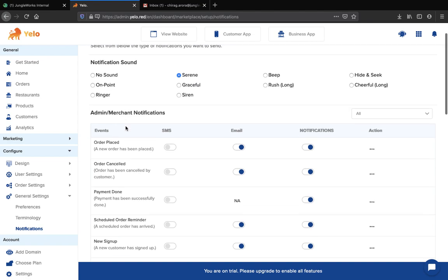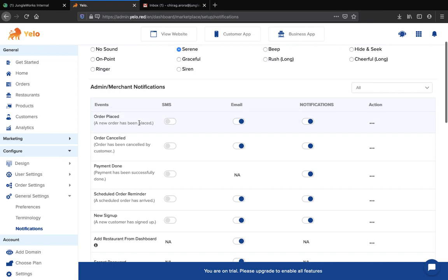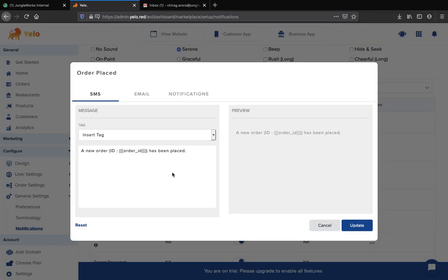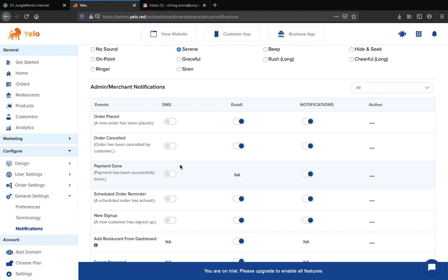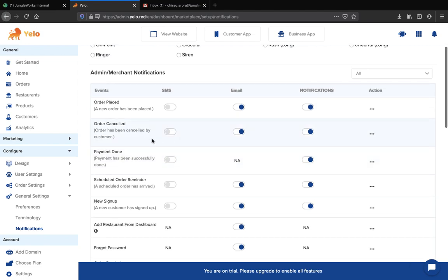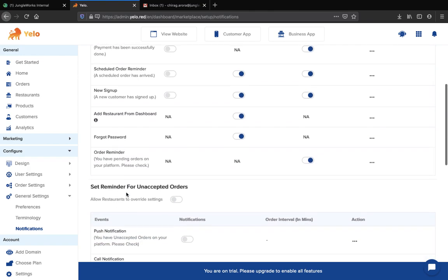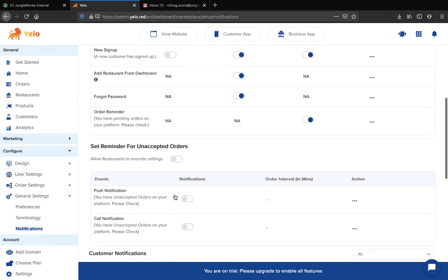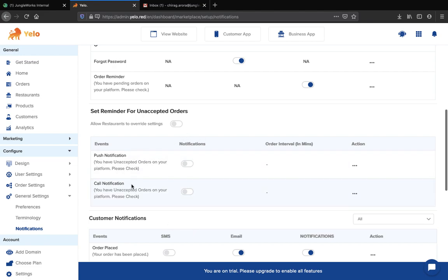Moving to the admin merchant notification, you can set it up so that whenever an order is placed, the admin and the merchant will be notified via email or SMS. In the action section, you can edit any notification, create your own SMS or email notification content, and click 'Update' to save it. You can also configure notifications for when an order is cancelled, payment is done, or a scheduled order reminder is needed — including push notifications and call notifications.